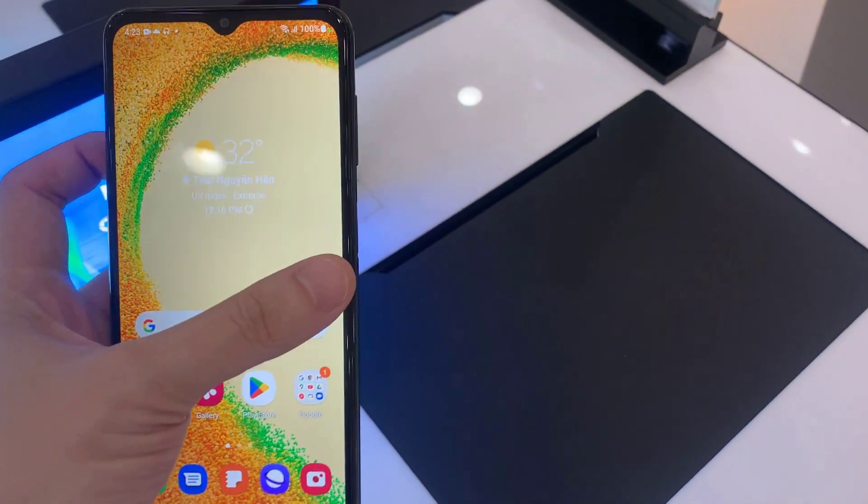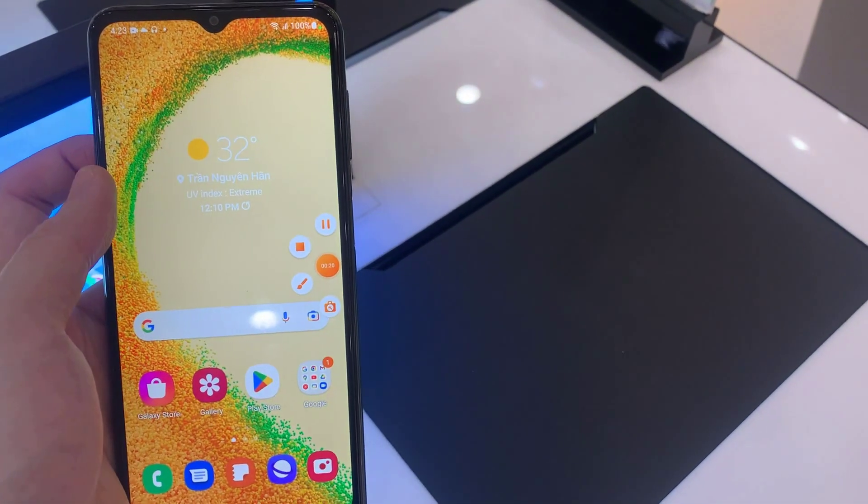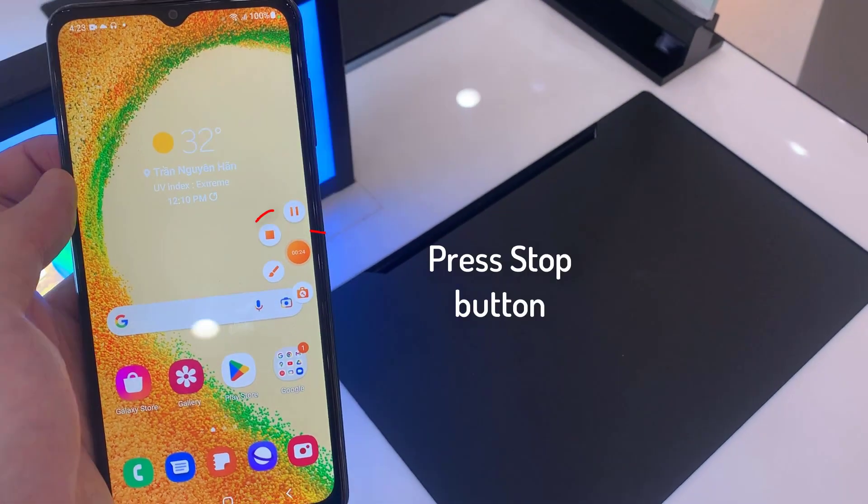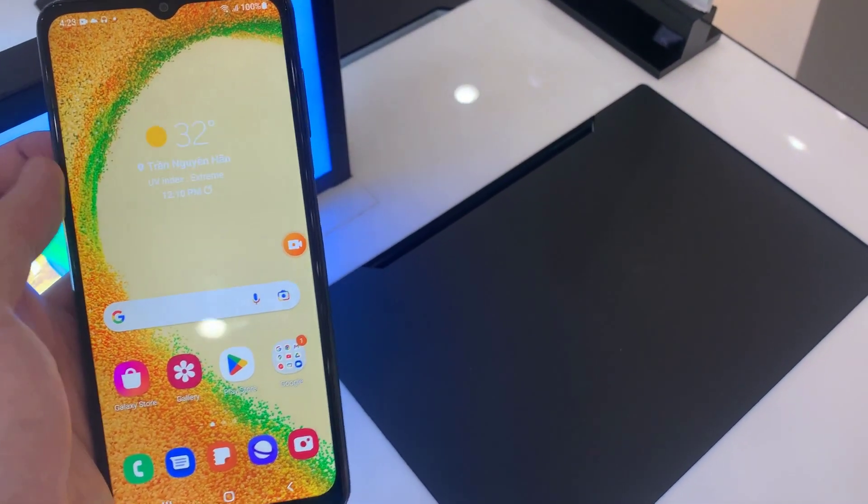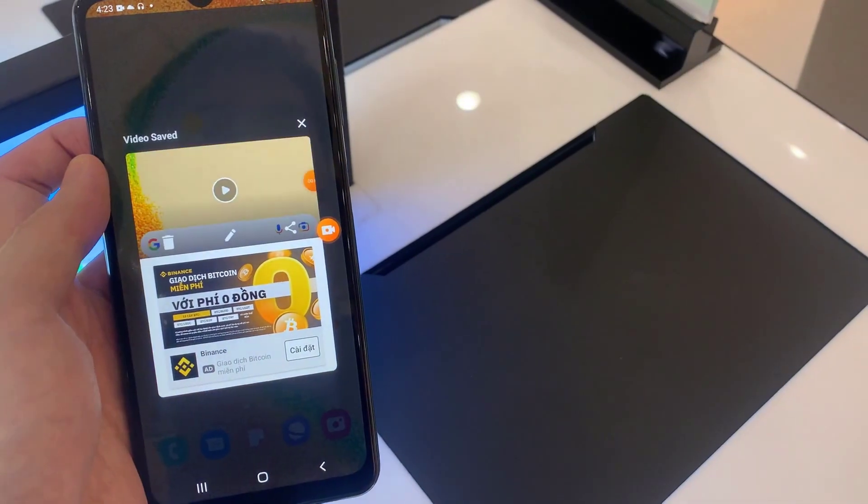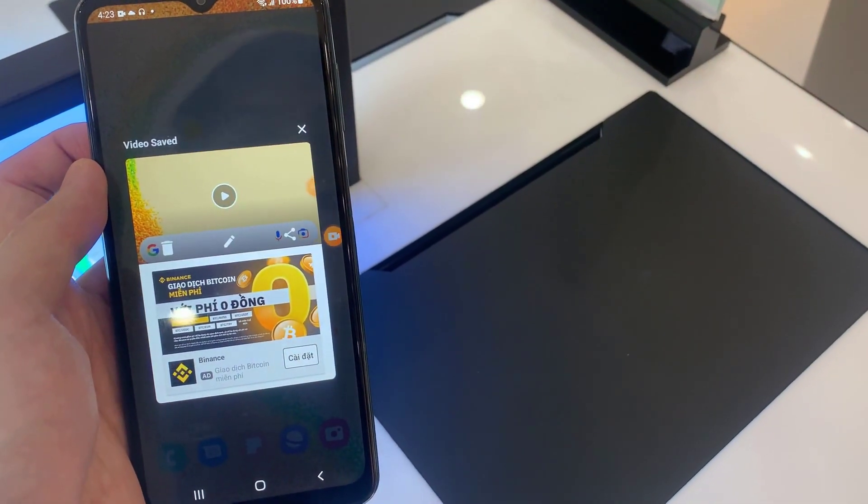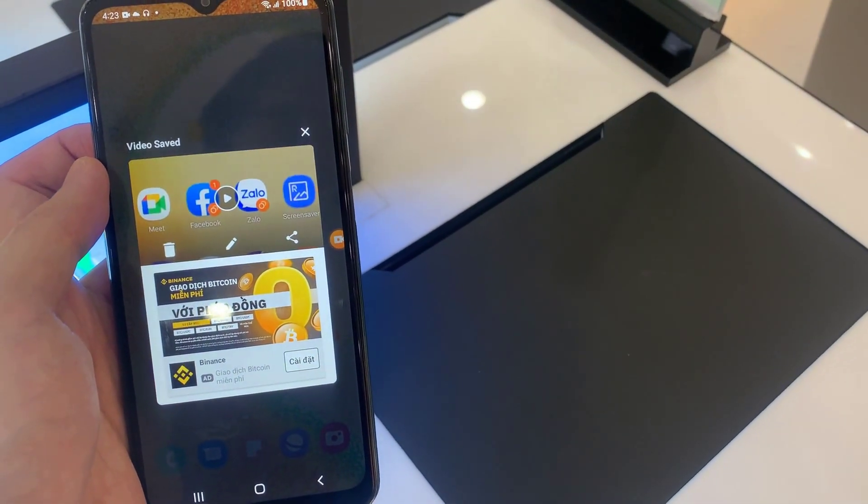If you want to stop the recording, press the stop button. It will stop recording the screen and save it to your gallery.